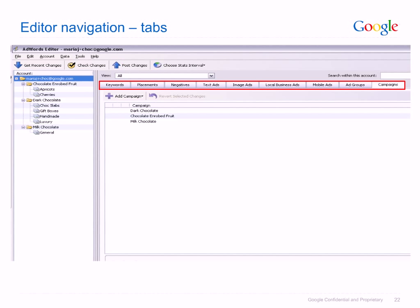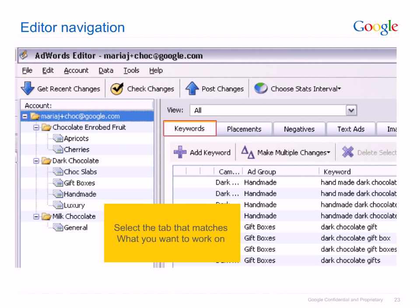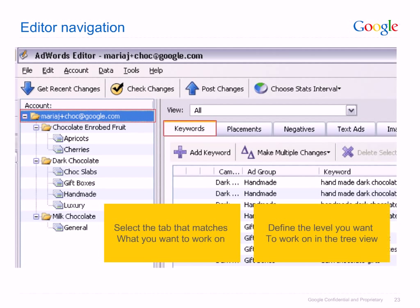Currently, the Campaigns tab is selected and so campaign names are listed. If you were to select the AdGroup tab, you would see a list of all ad groups in the account. This is the same for all the tabs — keywords, etc. Use the tabs to select what element of the campaign you wish to work on. The different levels in the TreeView allow you to define which level within the account that you wish to work on.